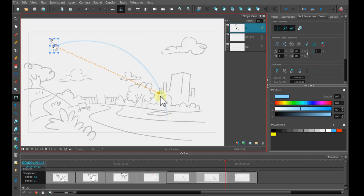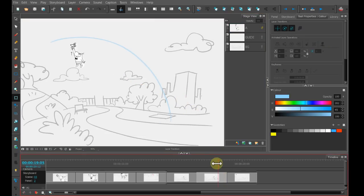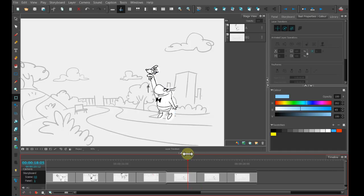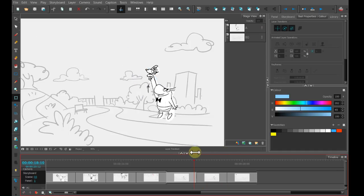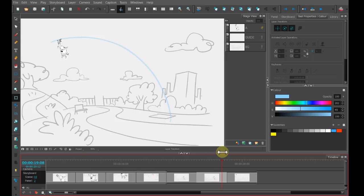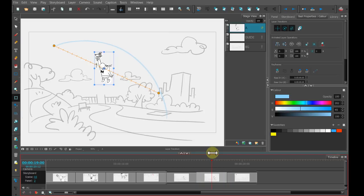So now he has a Start position and an End position. I can check that by scrubbing through the layer. I can see him moving. But I can also see that he's not in an arc. I want him to be in an arc, so I need to add another keyframe to help me get the arc.